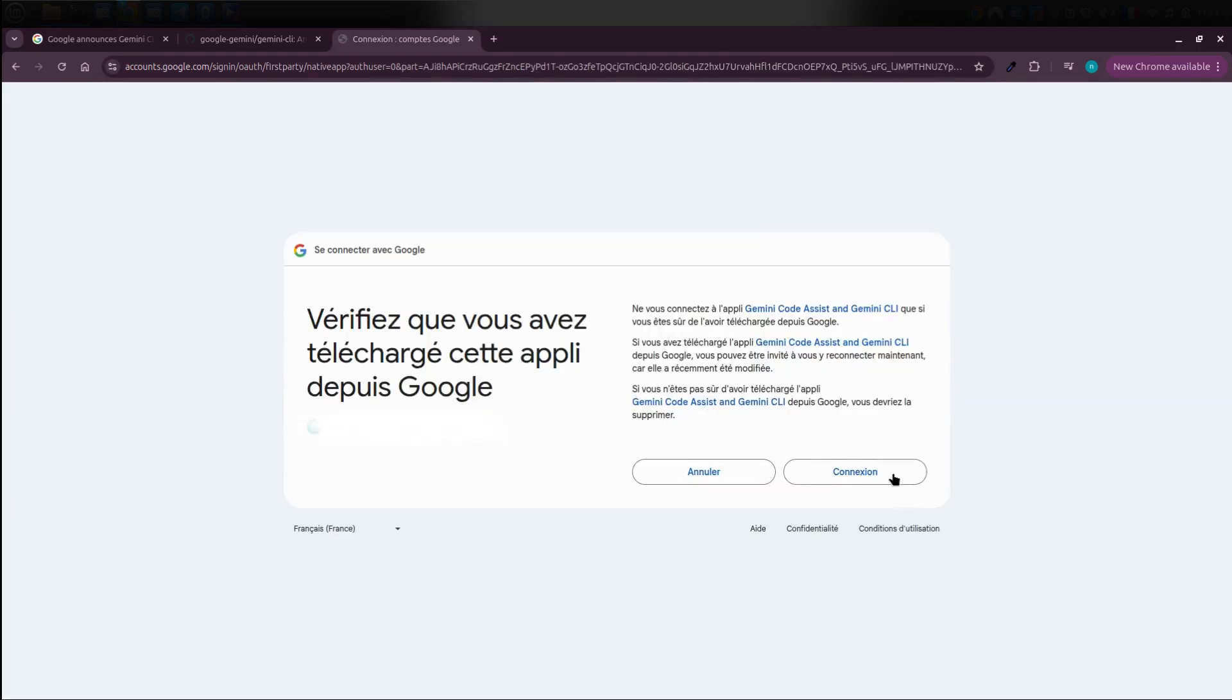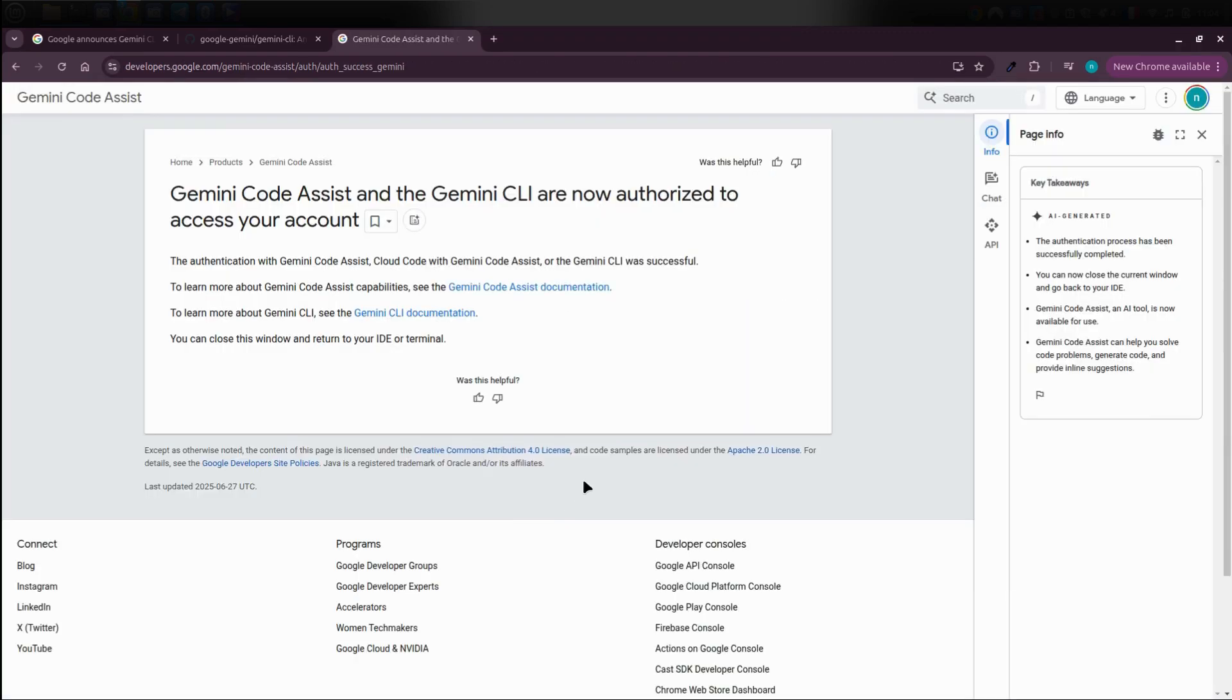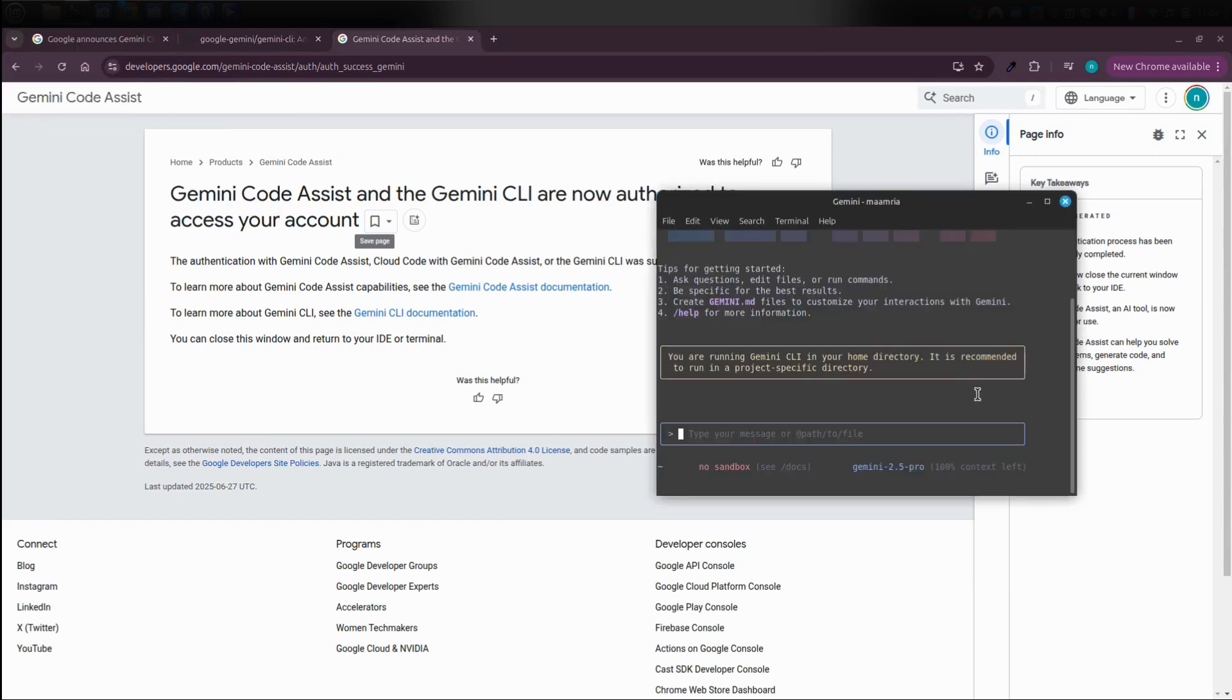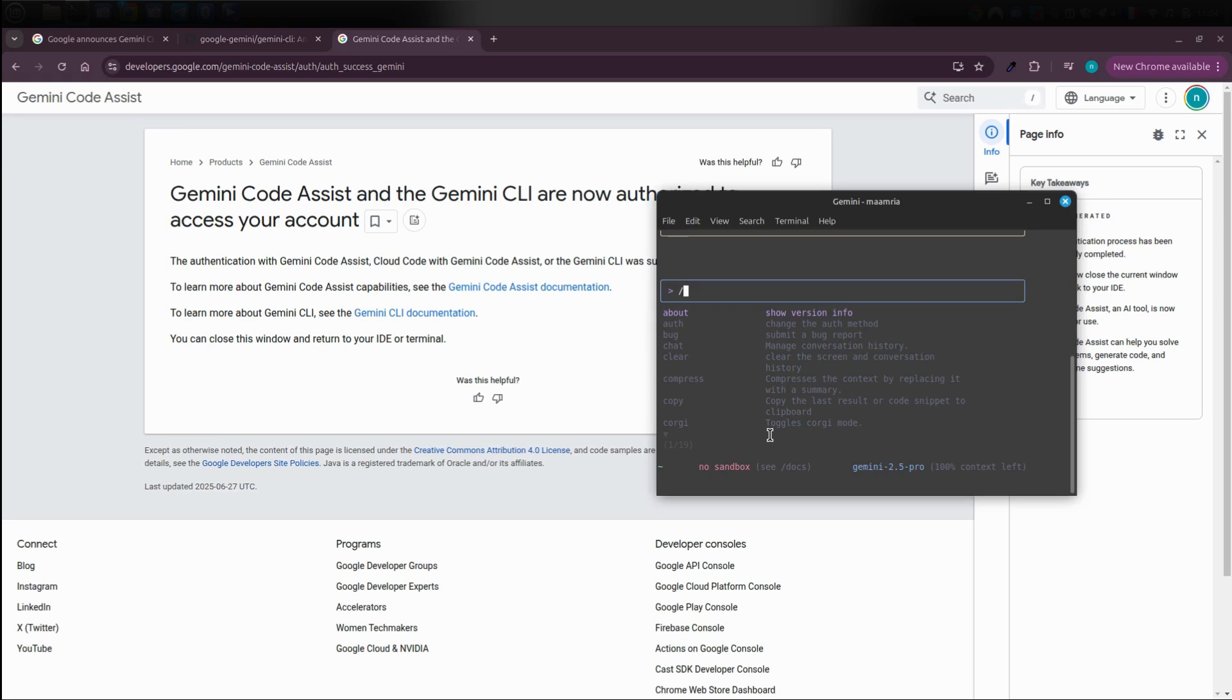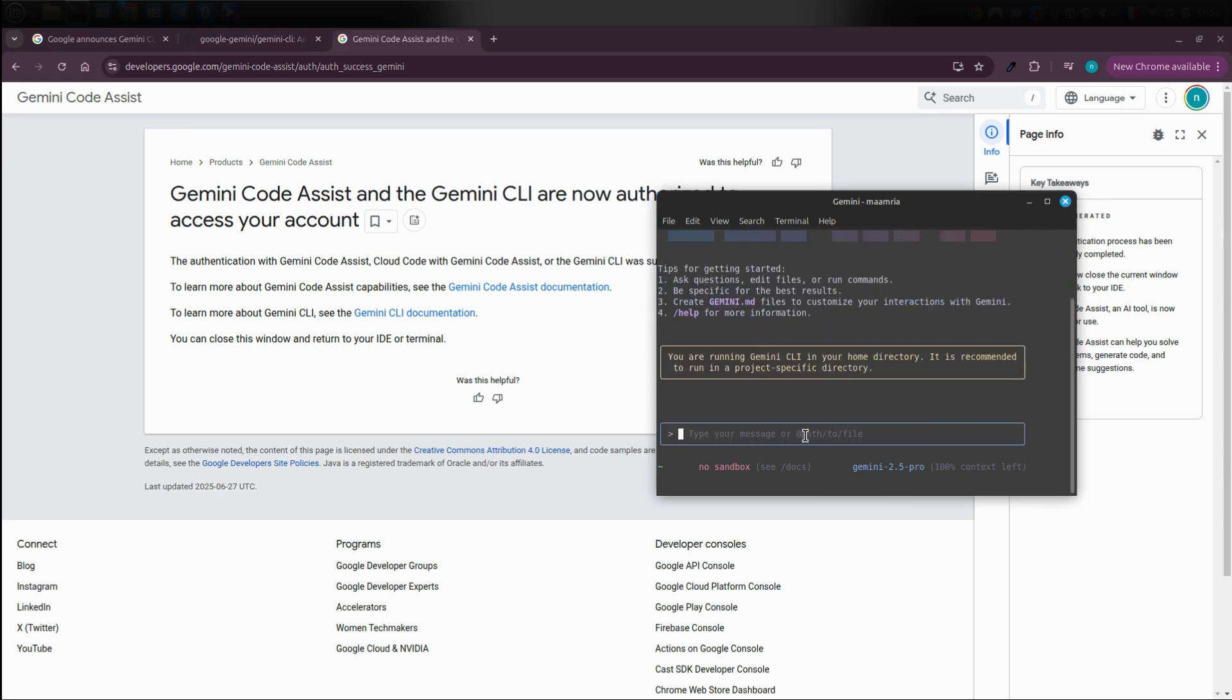After you sign in, you'll see a confirmation that Gemini CLI is now linked to your account. If you go back to your terminal now, you'll see that Gemini CLI has launched successfully and the interface is ready. You can start using it right away easily and without issues.